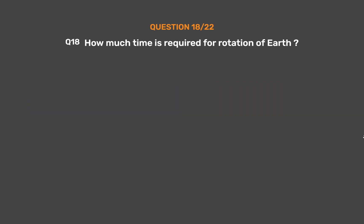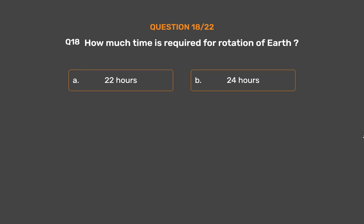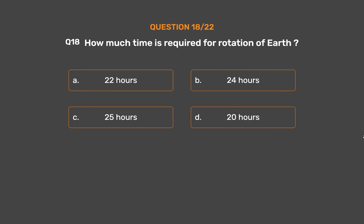Question number 18. How much time is required for rotation of Earth? Option A: 22 hours. Option B: 24 hours. Option C: 25 hours. Option D: 20 hours.